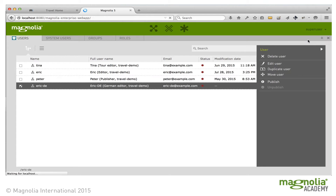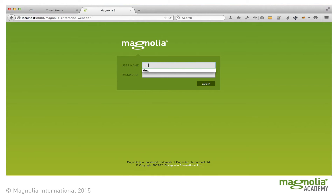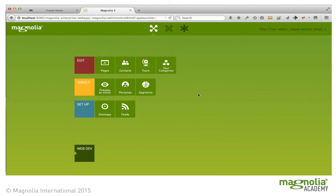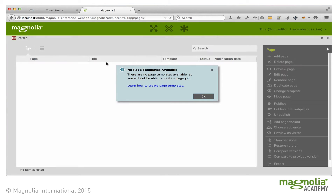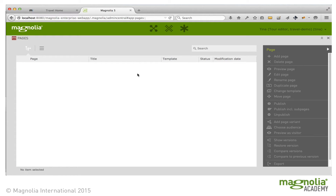I'll log out and log in as the tour editor, Tina. Right away, you can see that Tina has a different view on the application. For example, she has no access to the security app. And if I go into Pages, there are no page templates available, because the user does not have access to the workspace, and therefore no actions are available, and they cannot create a page.